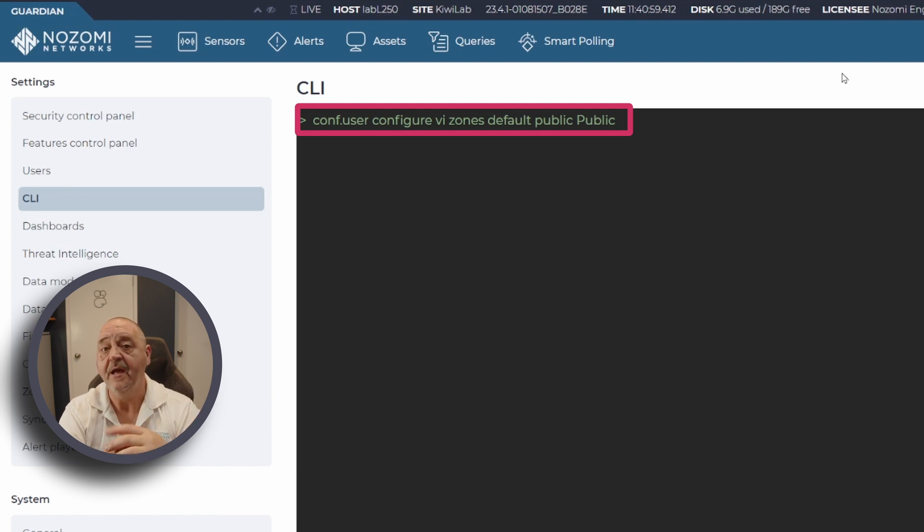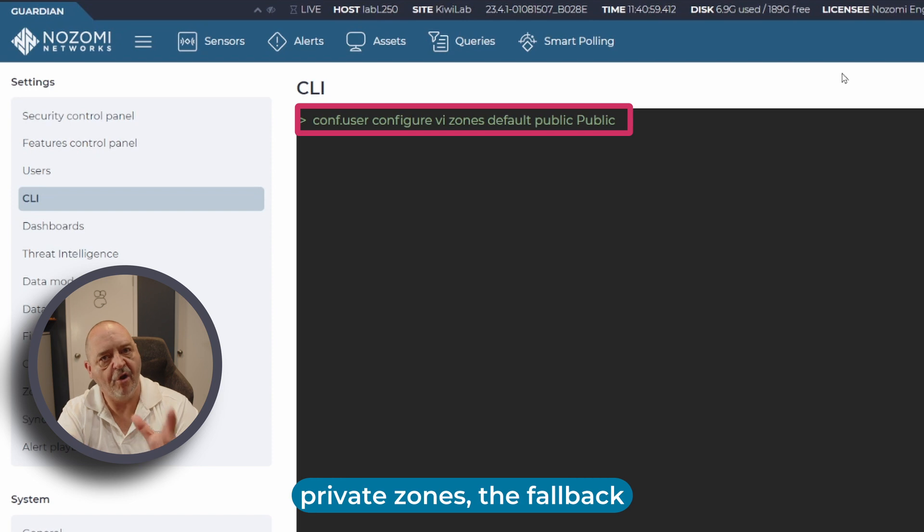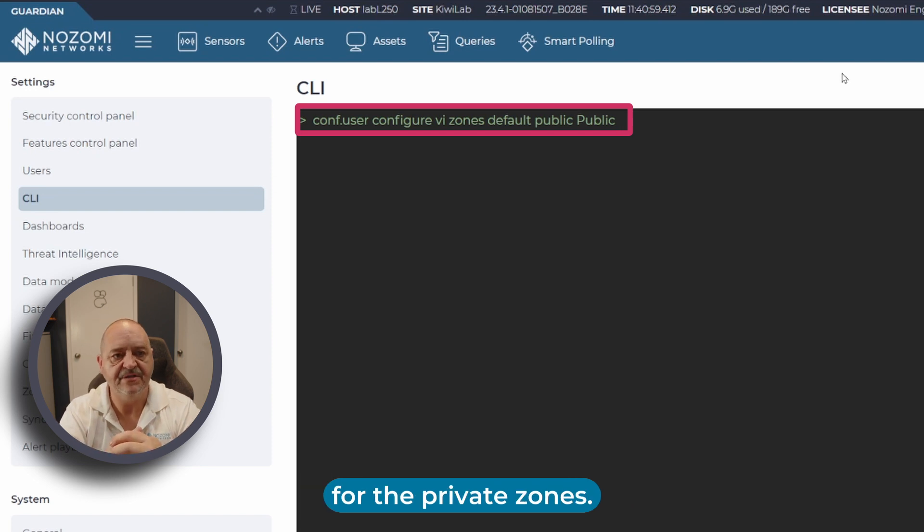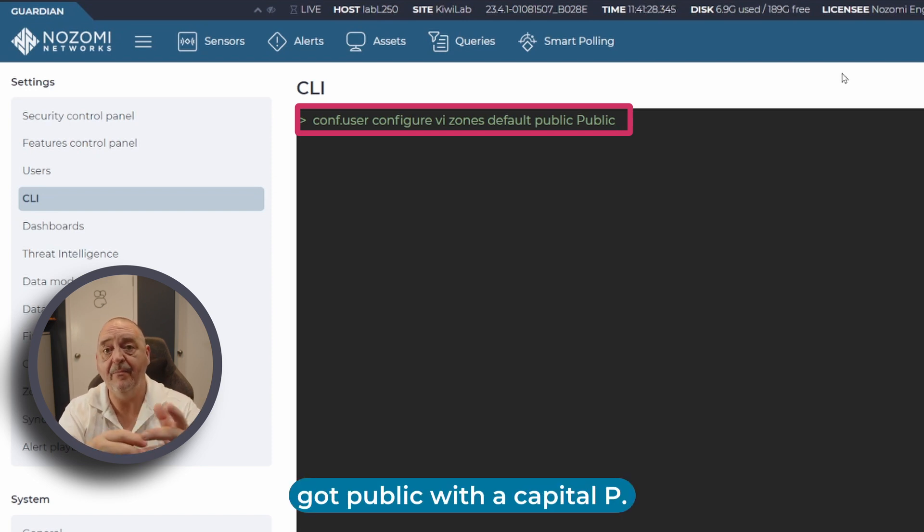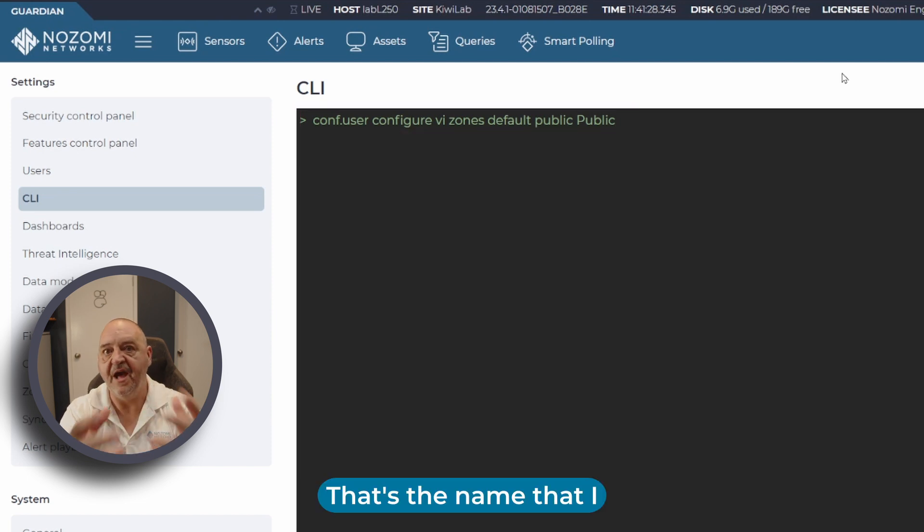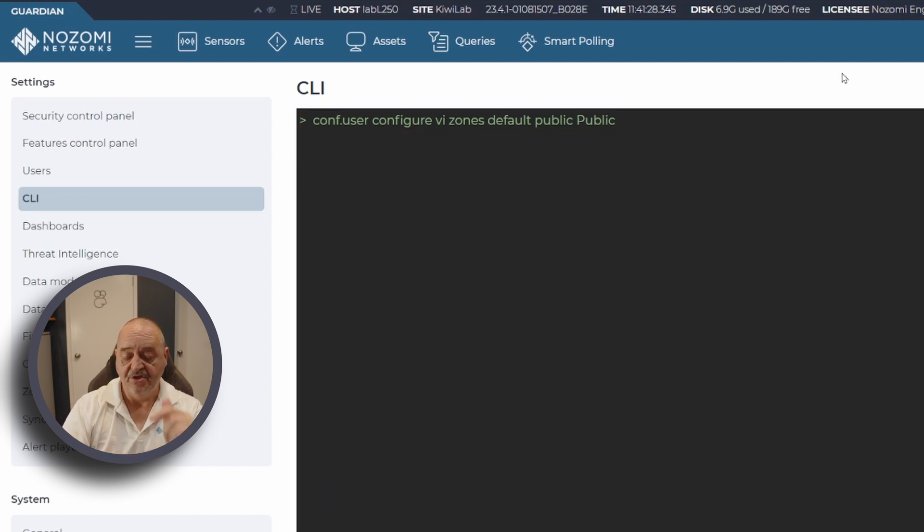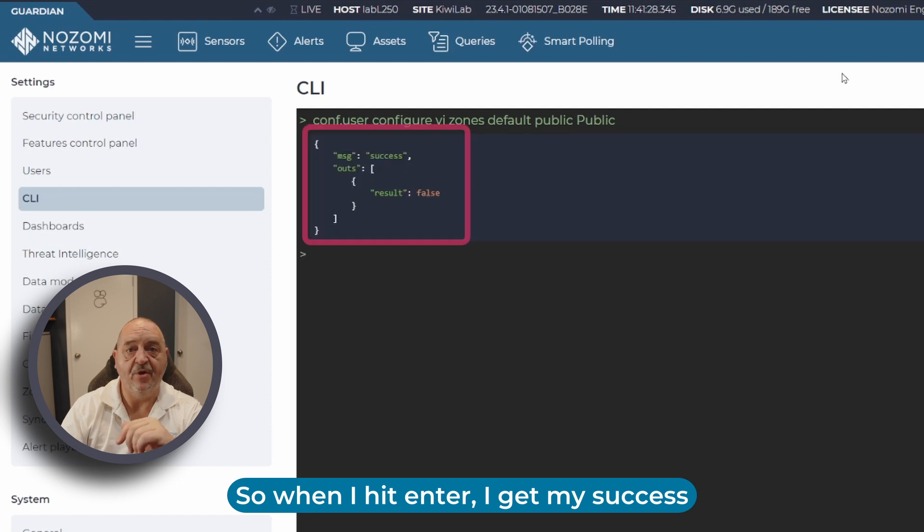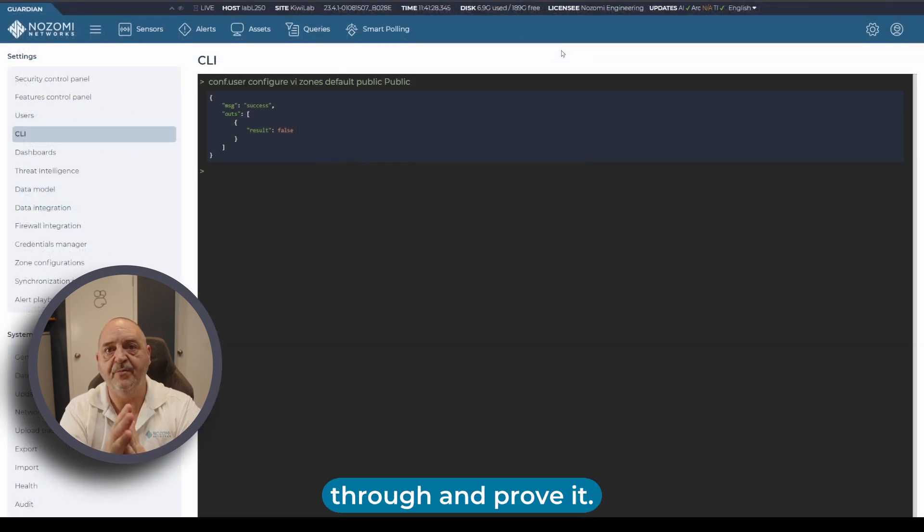If we change that to private, we're now looking at the private zones, the fallback for the private zones. You can see here I've got Public with a capital P - that's the name I want to change this to. When I hit enter, I get my success message.